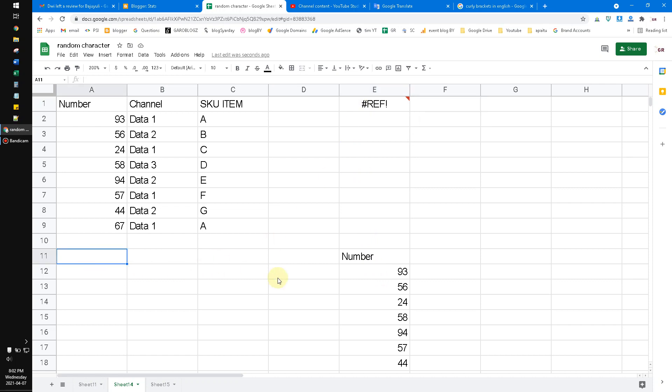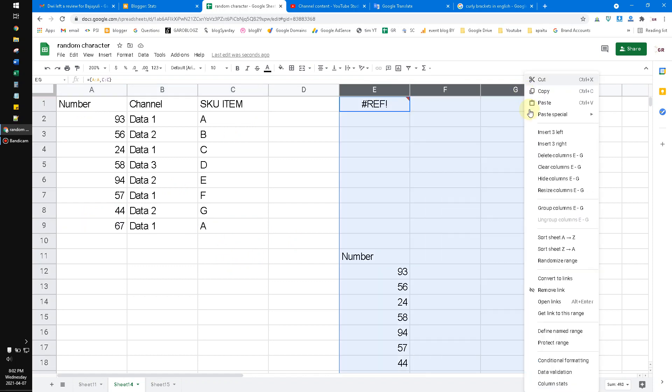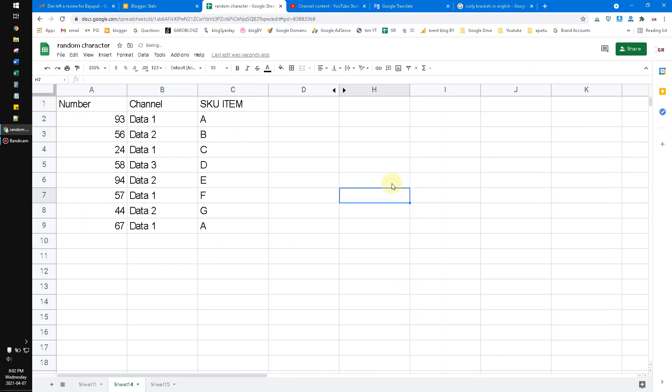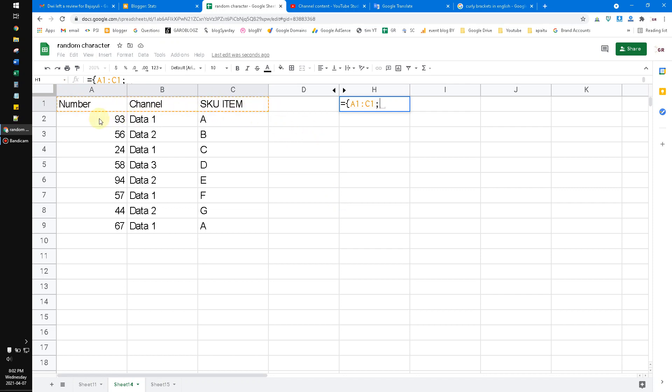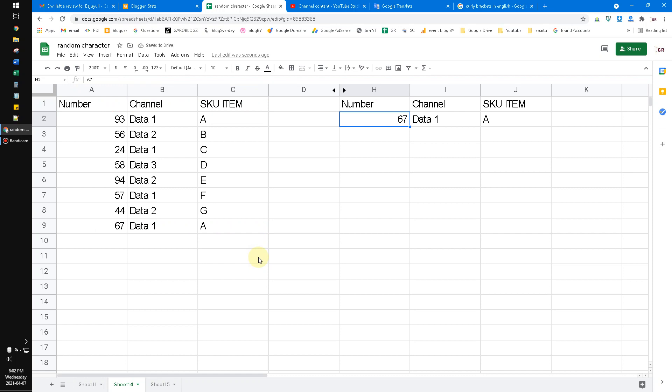Okay, I will put another example. For example, I want to bind a row, the header row, and then the last data on this table. I will hide this example, so I put equal, curly bracket, drag the A1 to the C1, and then semicolon, sorry, the A9 to the C9, close the curly bracket, equal.